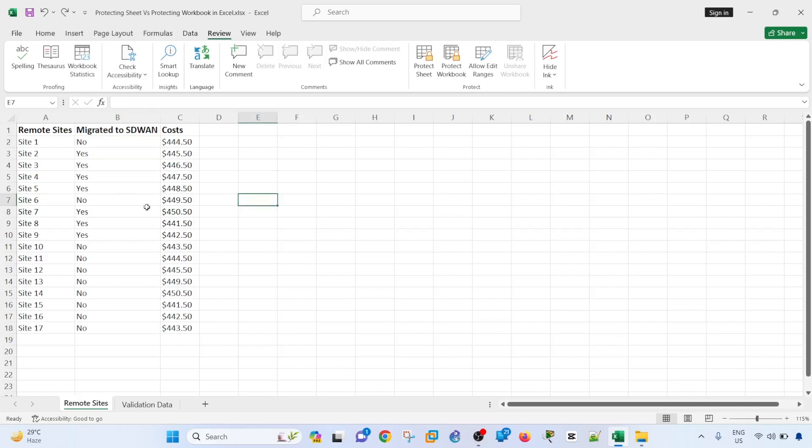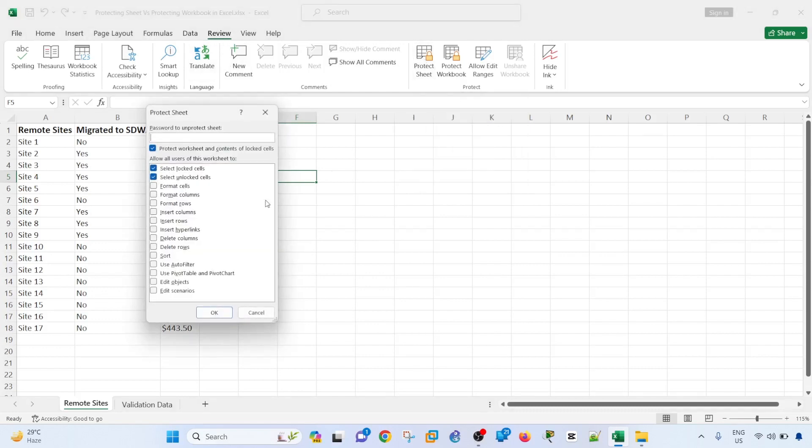I can protect this sheet. So to do that, let's go to review, protect, and it says here select locked cells. So these are just the allowed actions that users can do to this sheet.